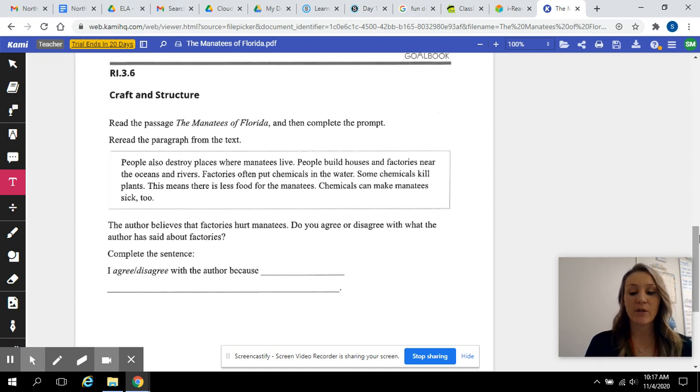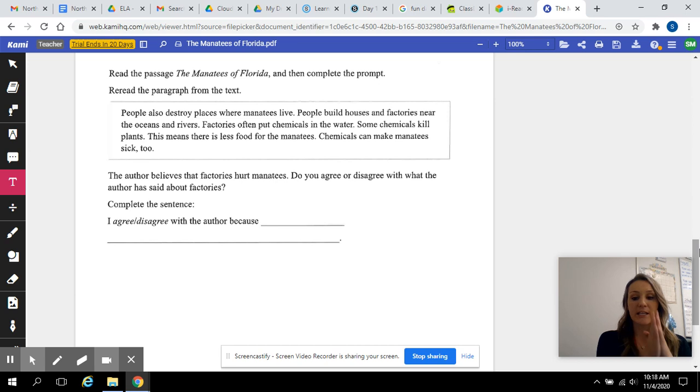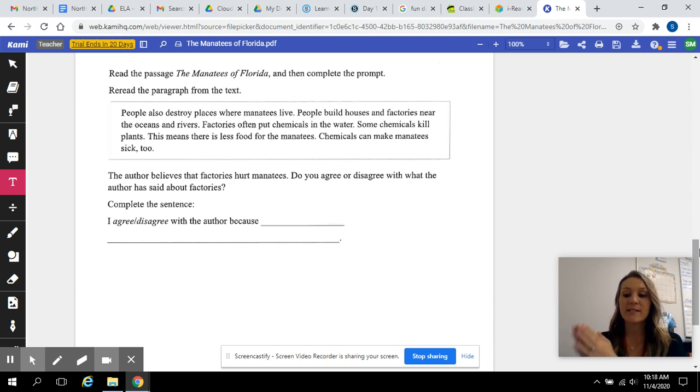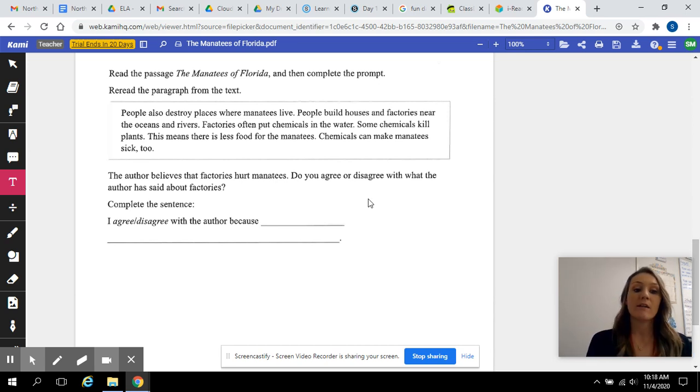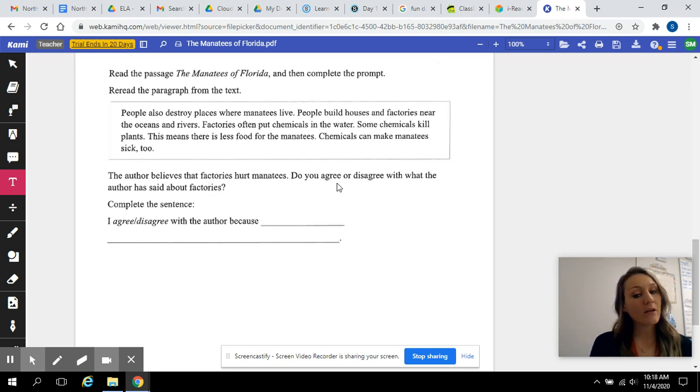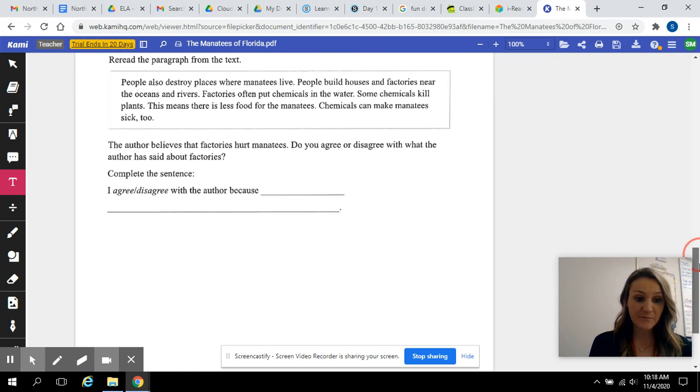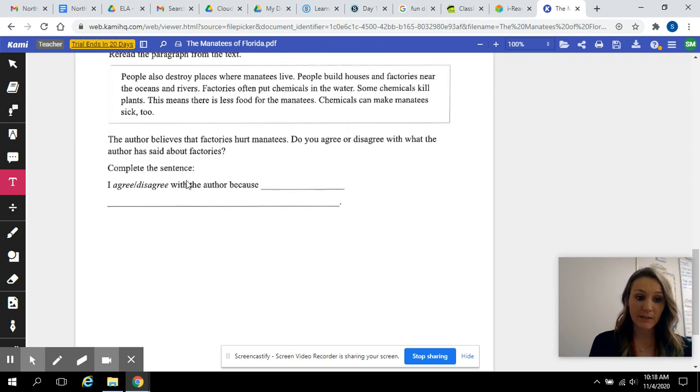So here's where we are going to start comparing and contrasting. Comparing, telling if we agree, or contrasting, telling if we disagree. So the author believes that factories hurt manatees. Do you agree or disagree with what the author has said about factories? Complete the sentence.